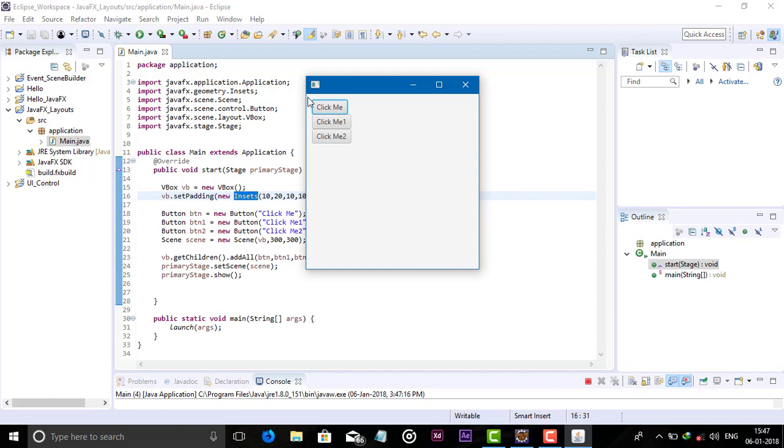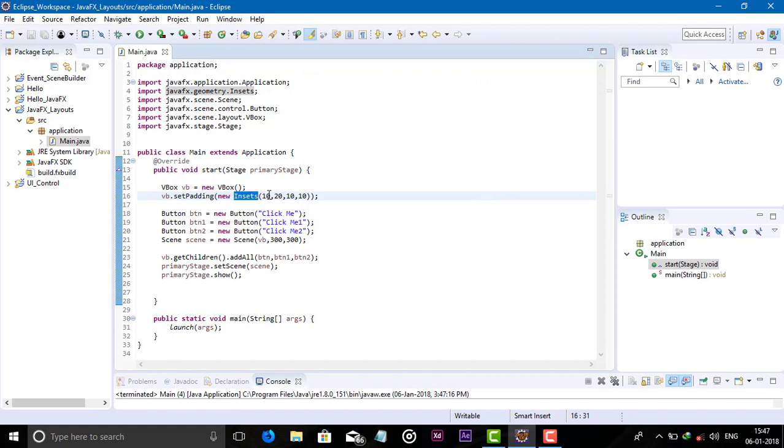From left 20, right 10 and bottom 10. This is sequence of insets. Also set the spacing.